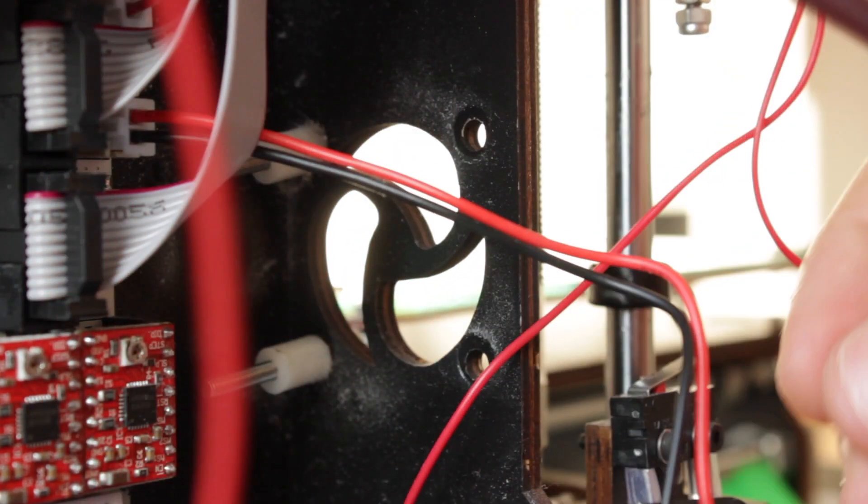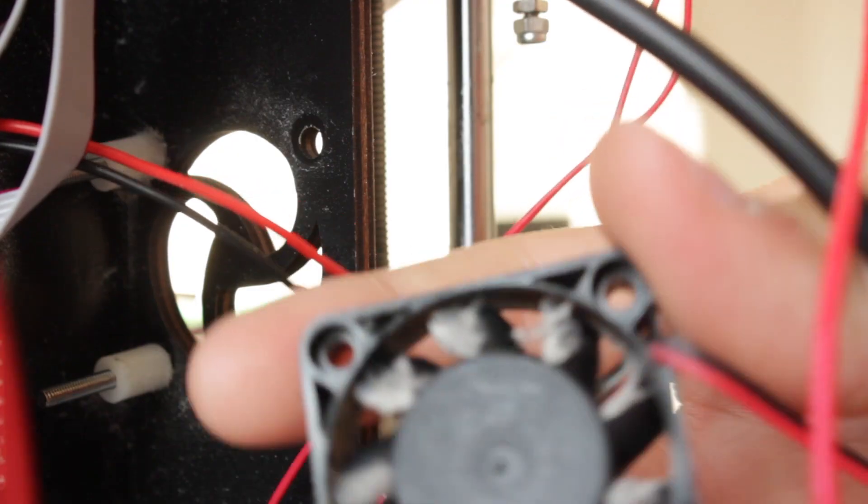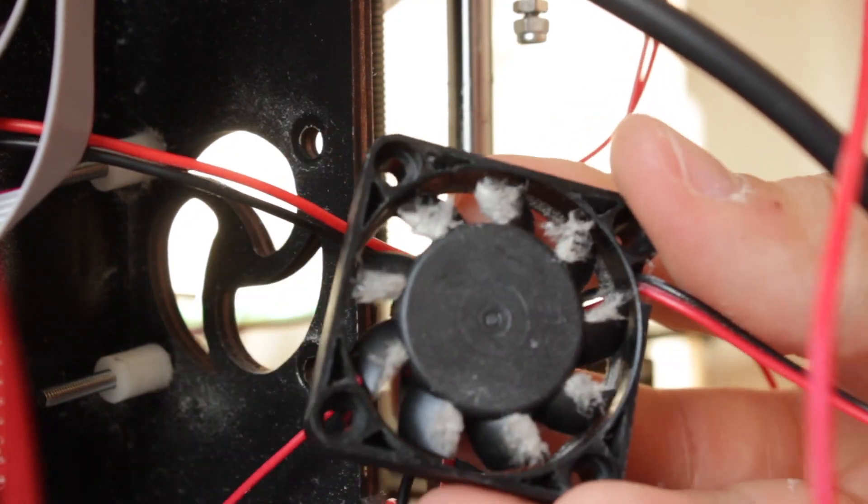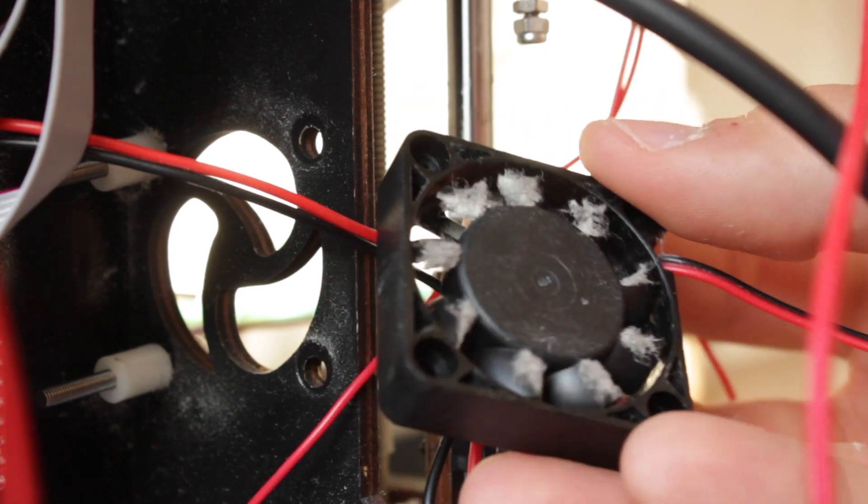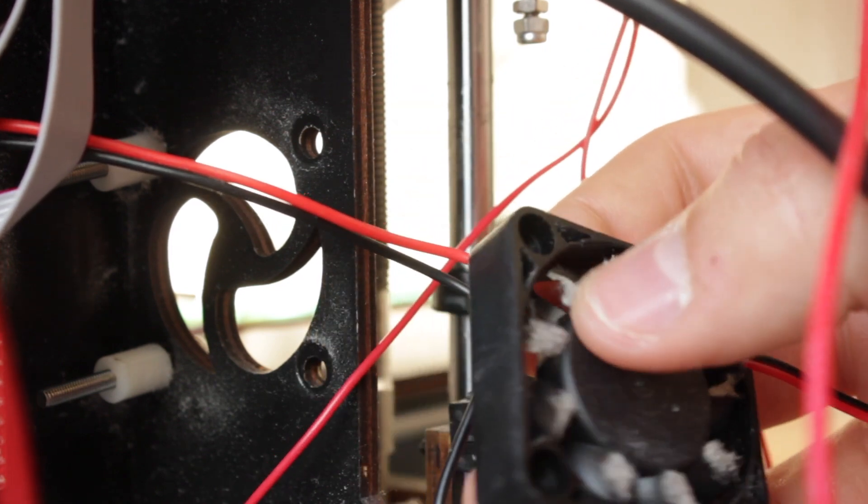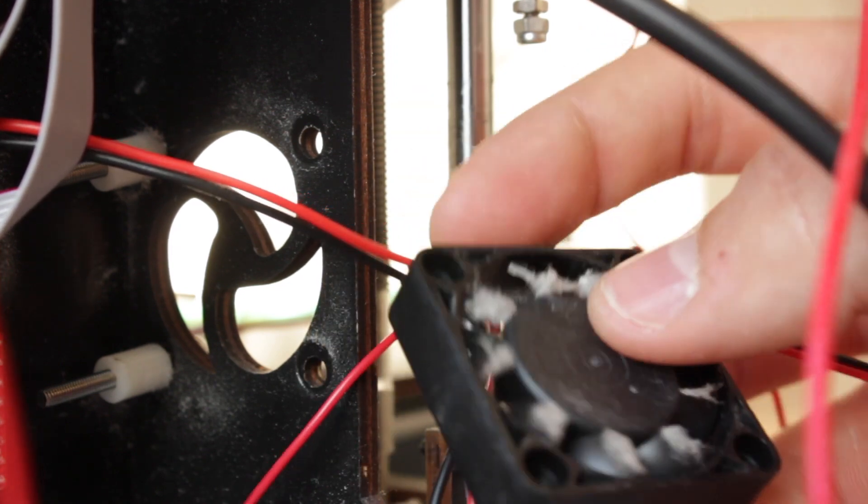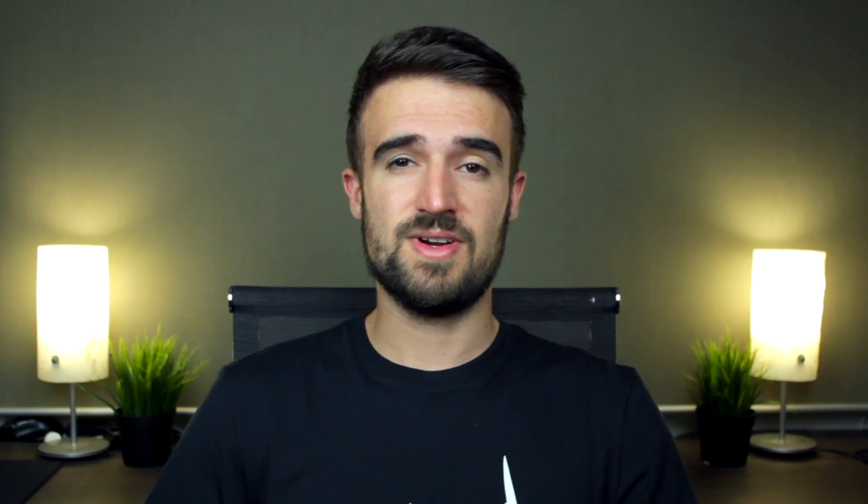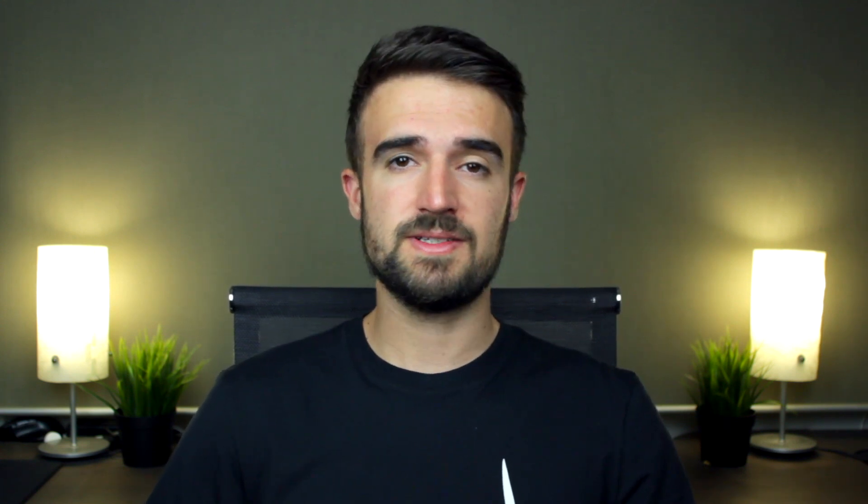We'll release the screws and nuts and take the fan out of the frame of the printer. As you can see the fan is full of dust and maybe that's one of the reasons it was not working properly, so I strongly recommend you to clean them regularly to get the best performance out of your 3D printer.